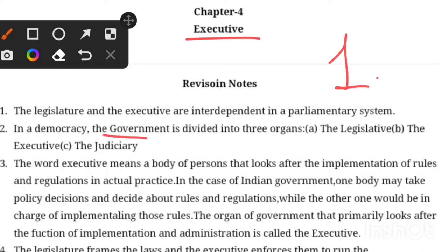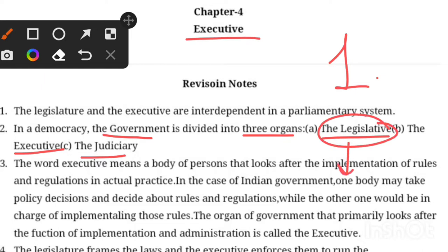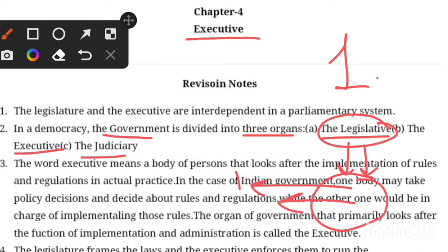First of all, we see that there are three organs of government: Legislature, Executive, and Judiciary. Legislature is a body that frames new laws and policies for a country's development or social welfare.